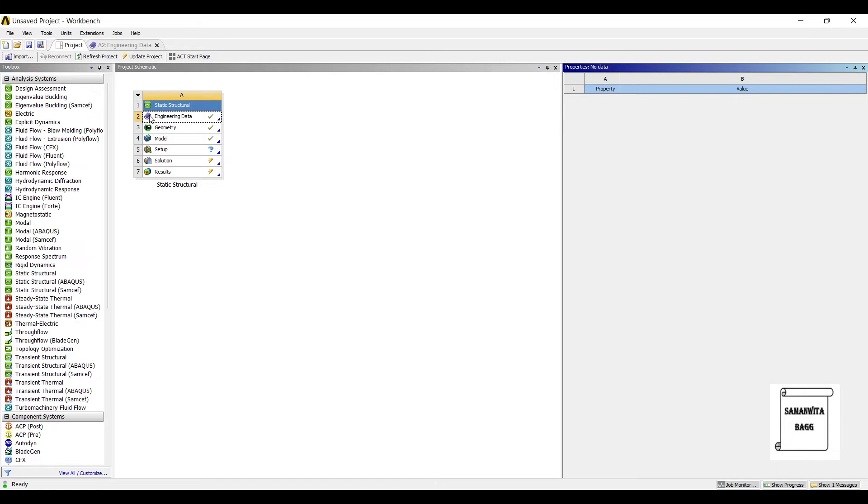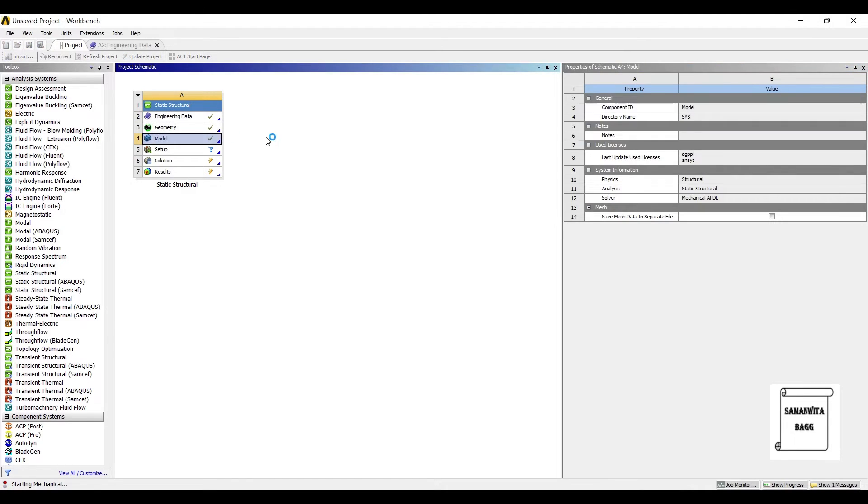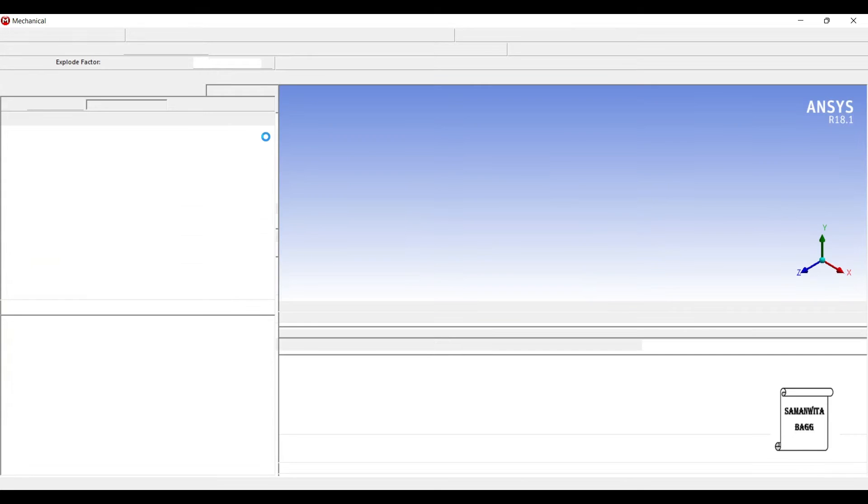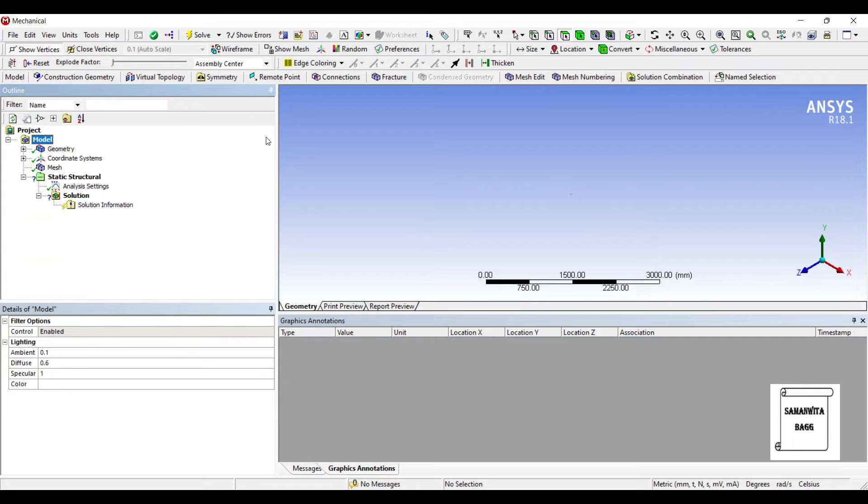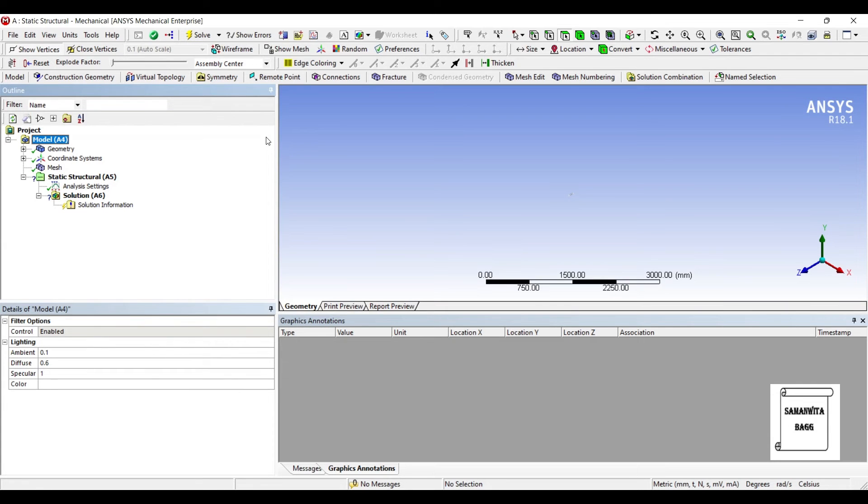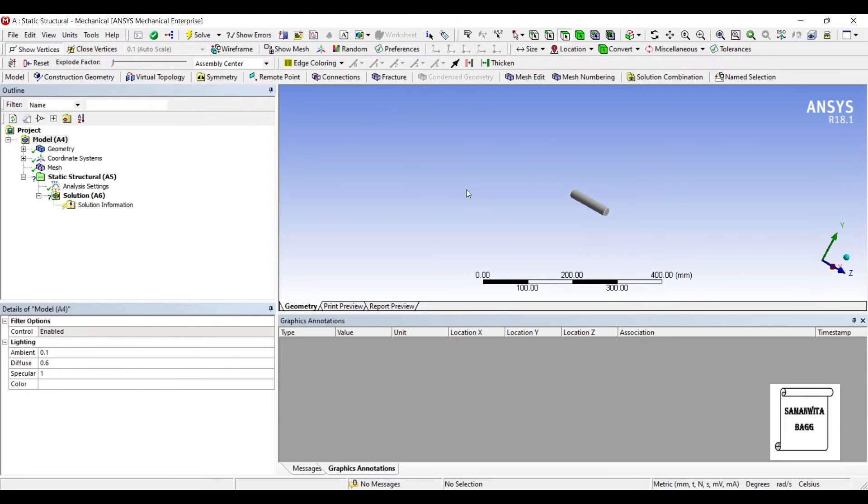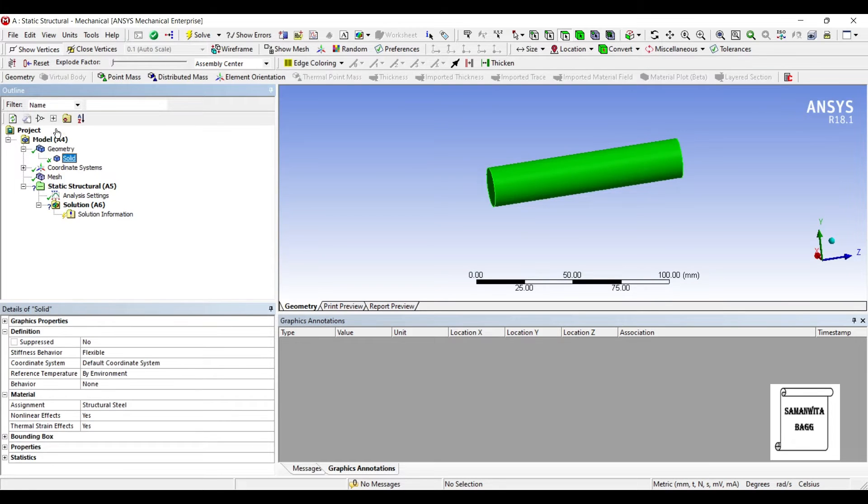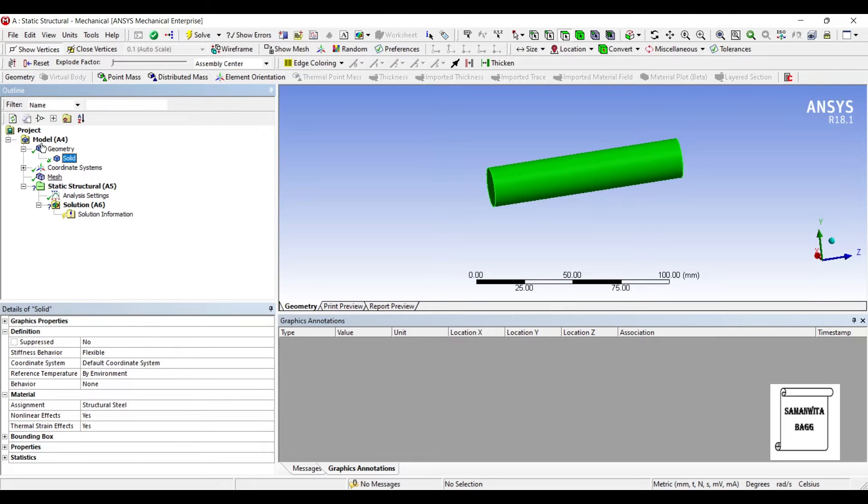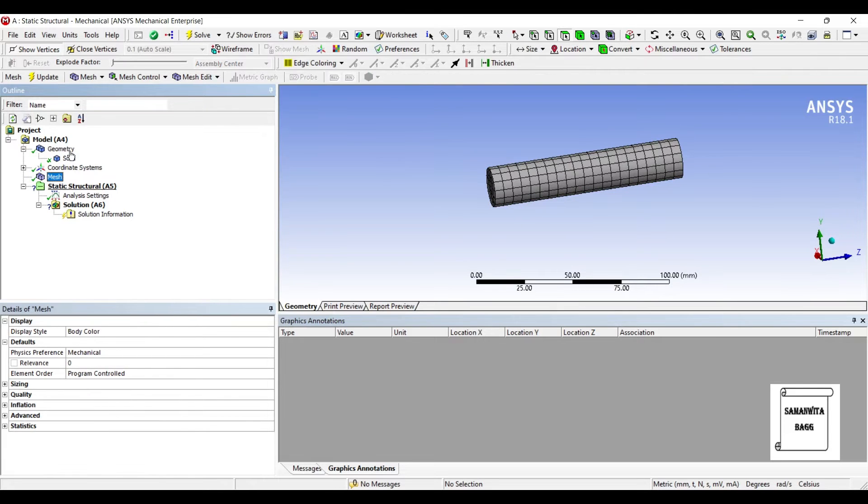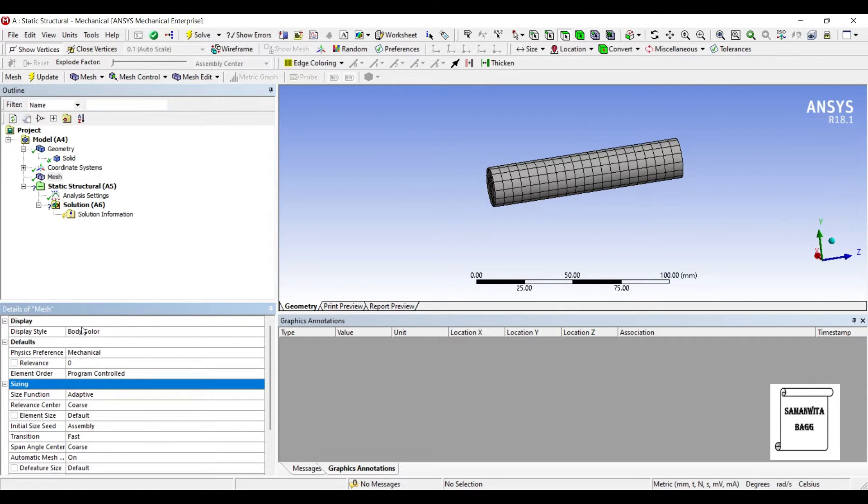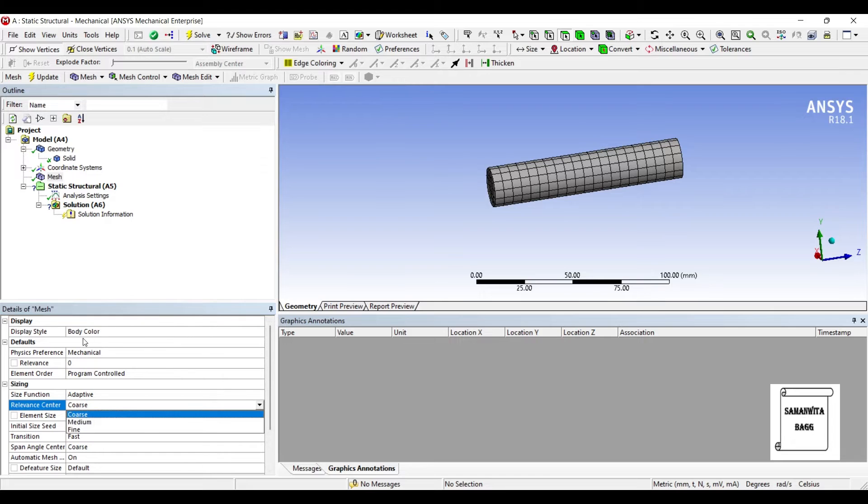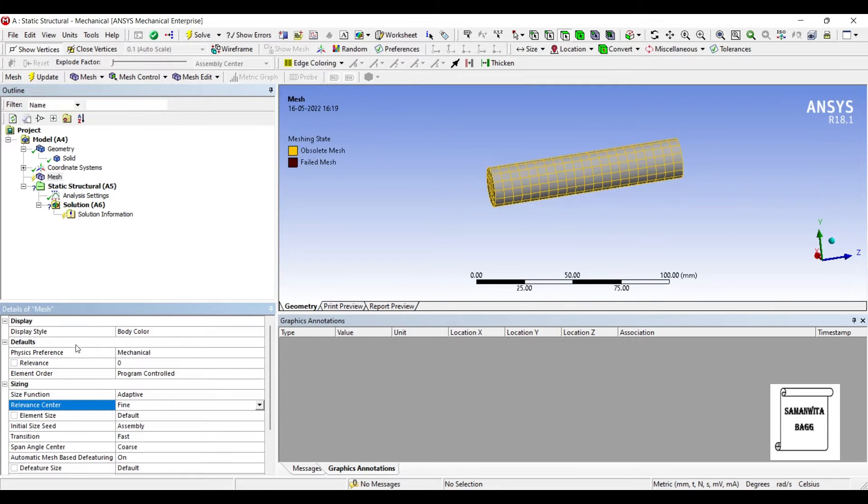I will now go to model and double click on it. I'll go to geometry and click on solid. You can see the assignment of material structural steel by default.